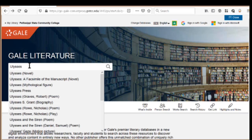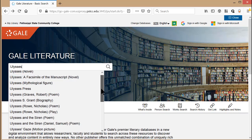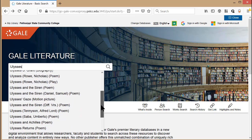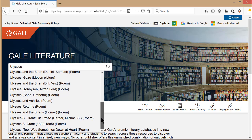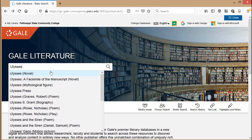Always take its suggestion because it will limit the results to just that work. In this example, there are many works called Ulysses, but I only want the results talking about James Joyce's novel. So I'll take its suggestion and hit Search.